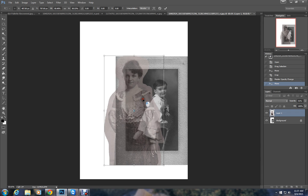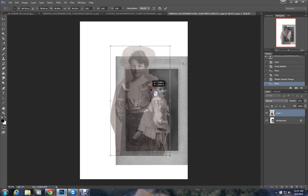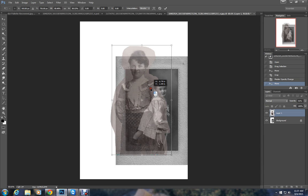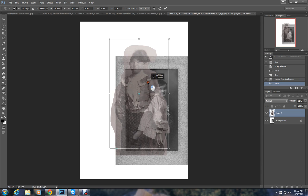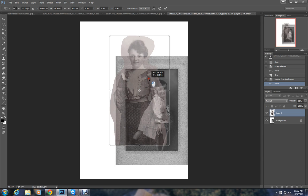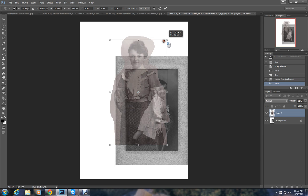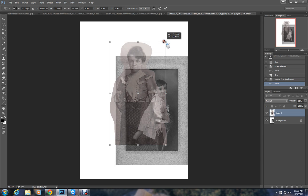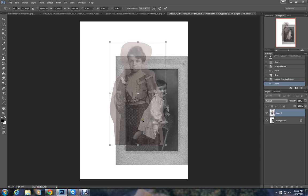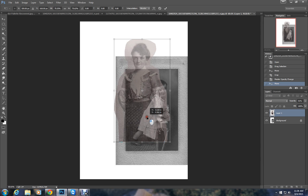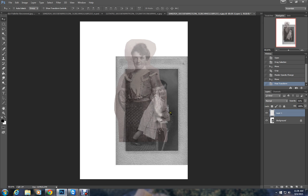Now you can drag her around, put her about where you think she would be and see if you think she looks the right size. She might be a tad too large, take her down just a little bit more. And we can always come back and change that again.